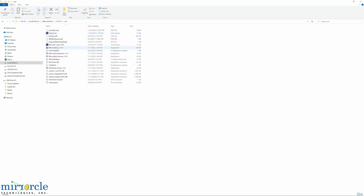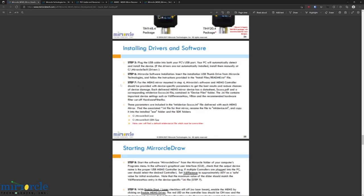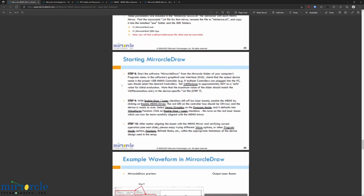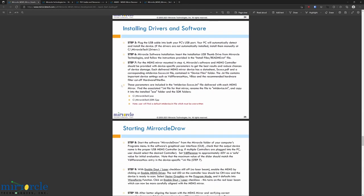For this video, we'll be primarily using the MiracleDraw application. As described in the quick start guide, we want to copy the device-specific mtidevice.ini file into the working folder of our software suite before using it.